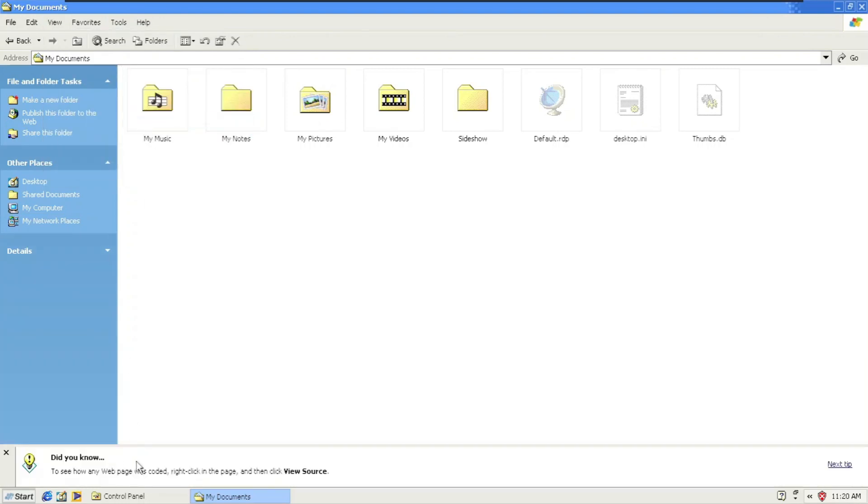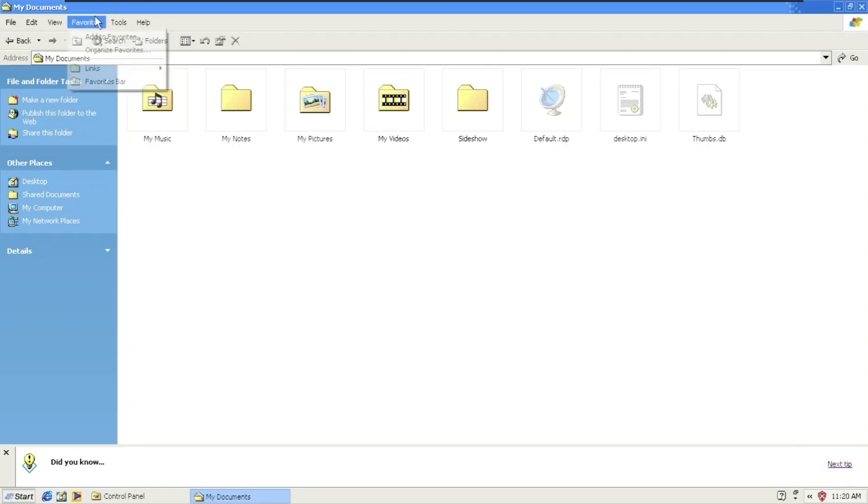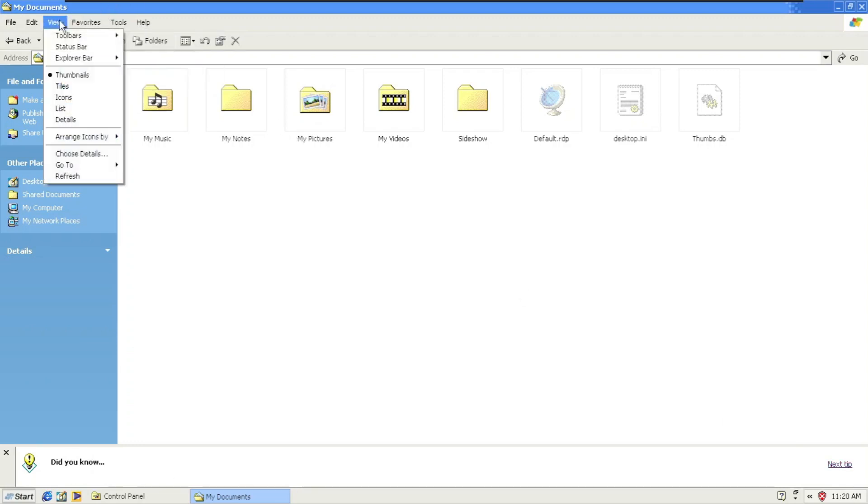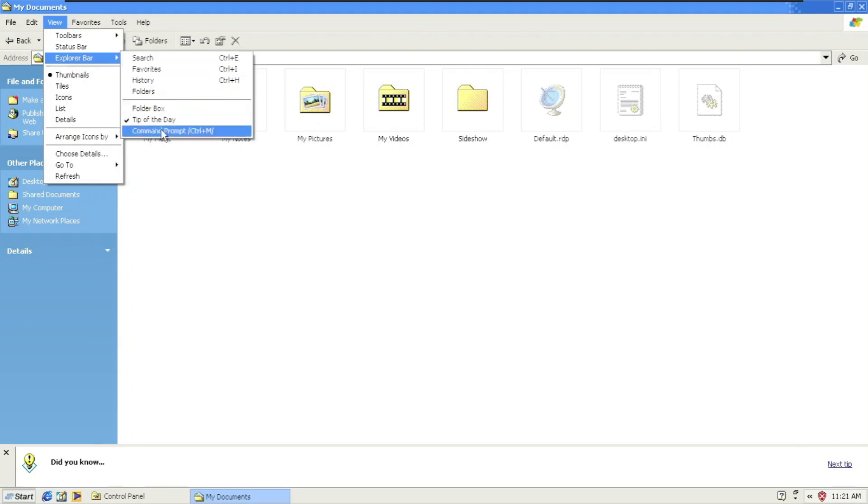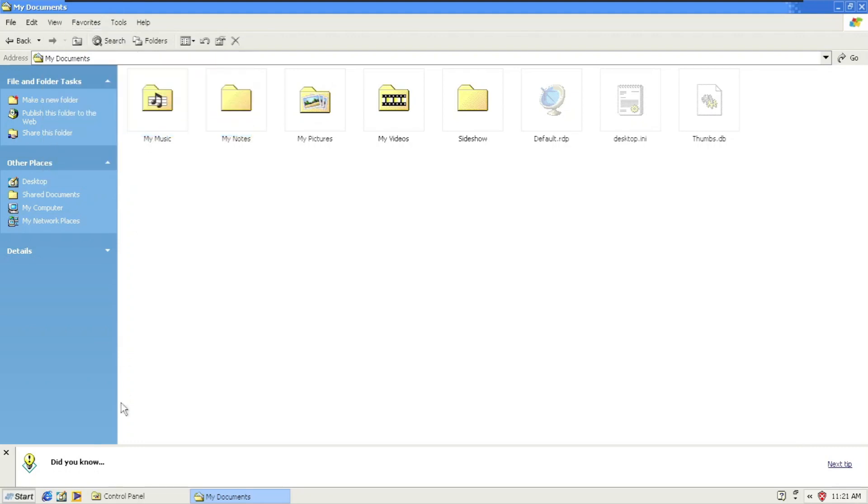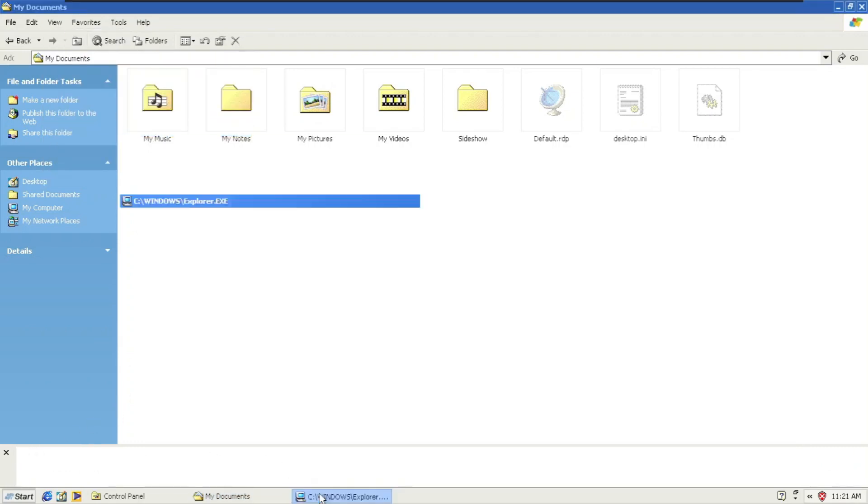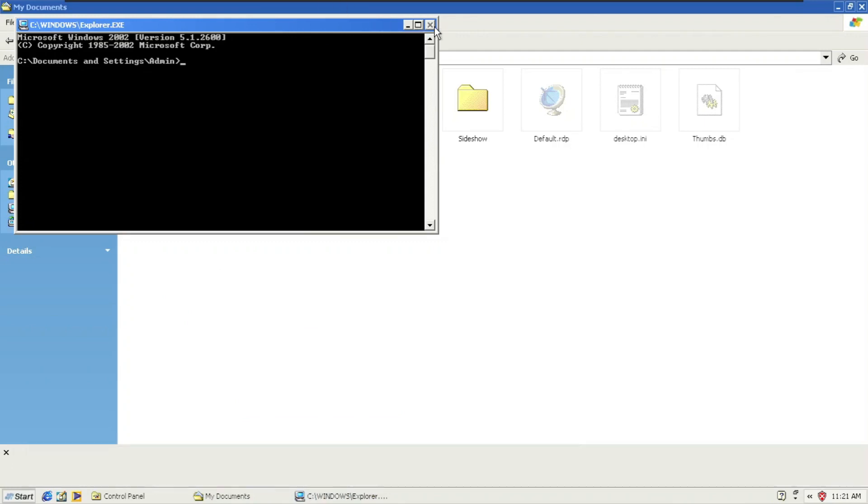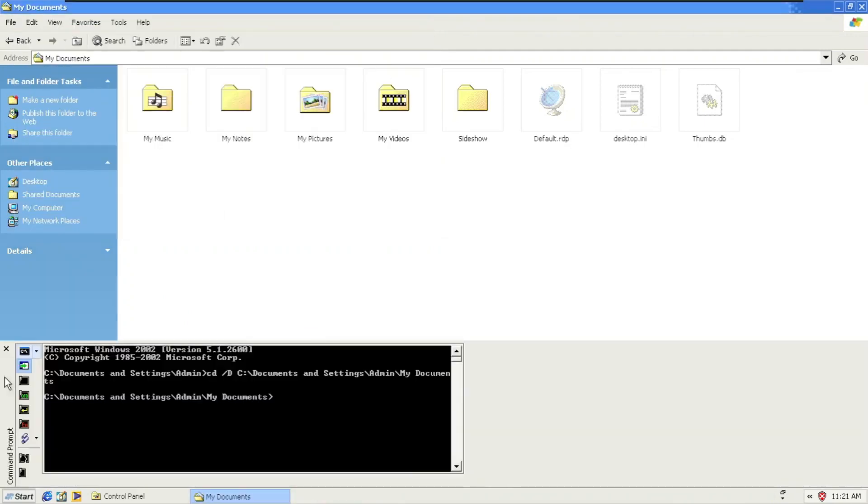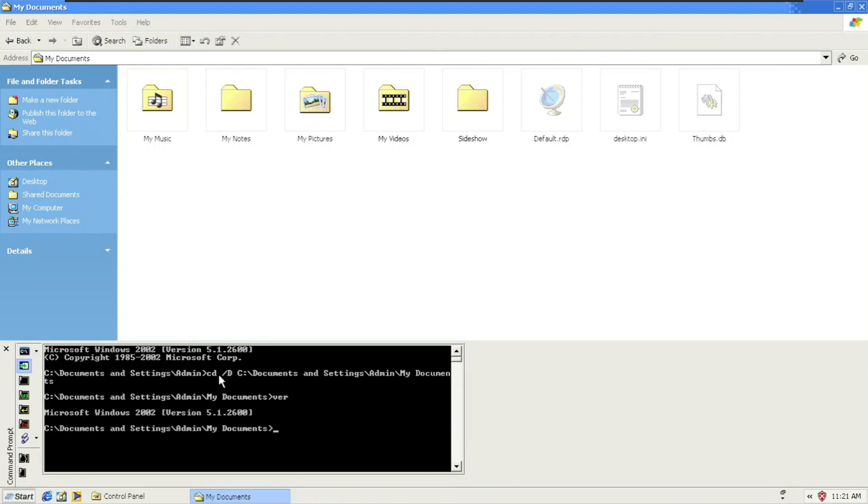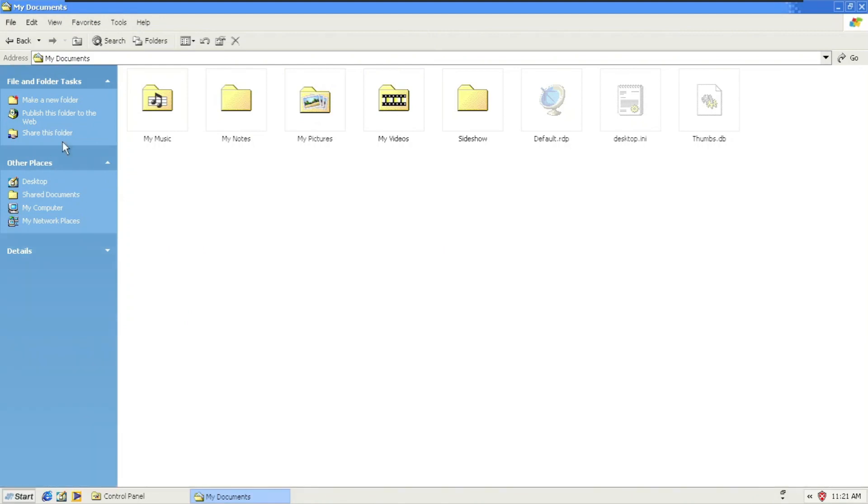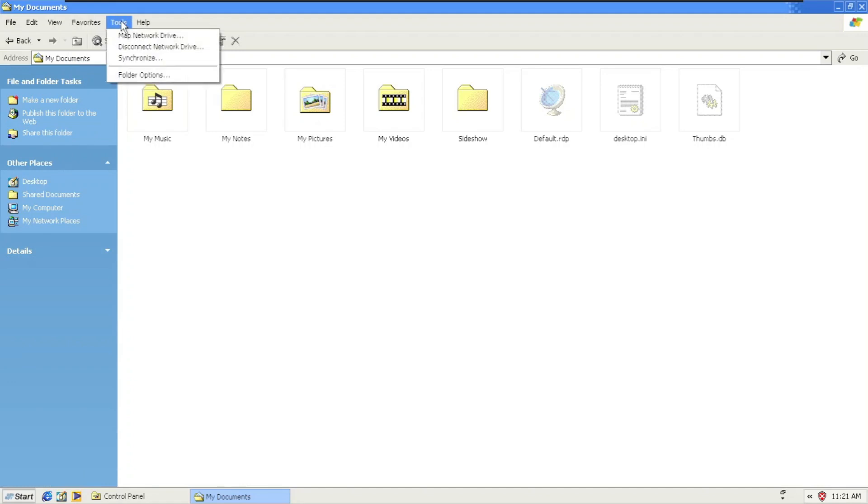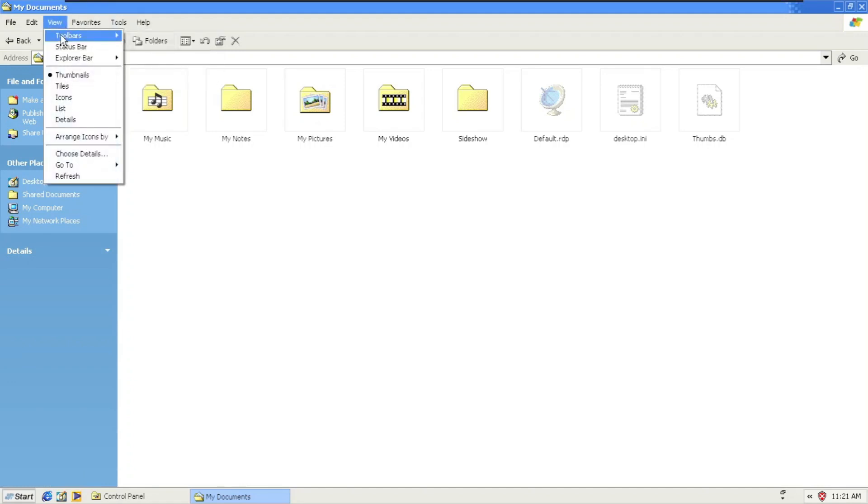Tip of the day. Explorer bar, command prompt. Oh, is it actually working? Oh yeah. So it functions under that. There it is, command prompt inside the Windows Explorer.